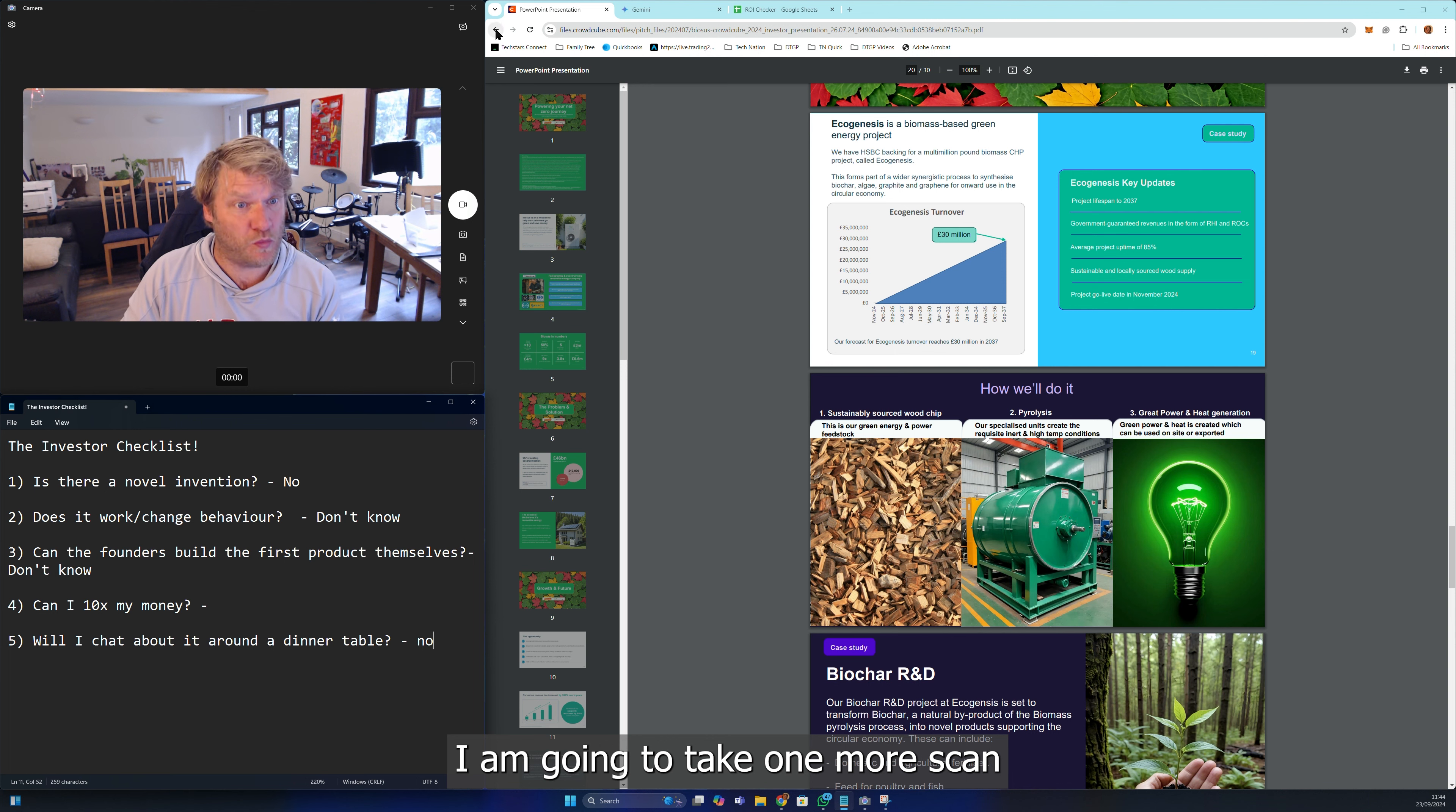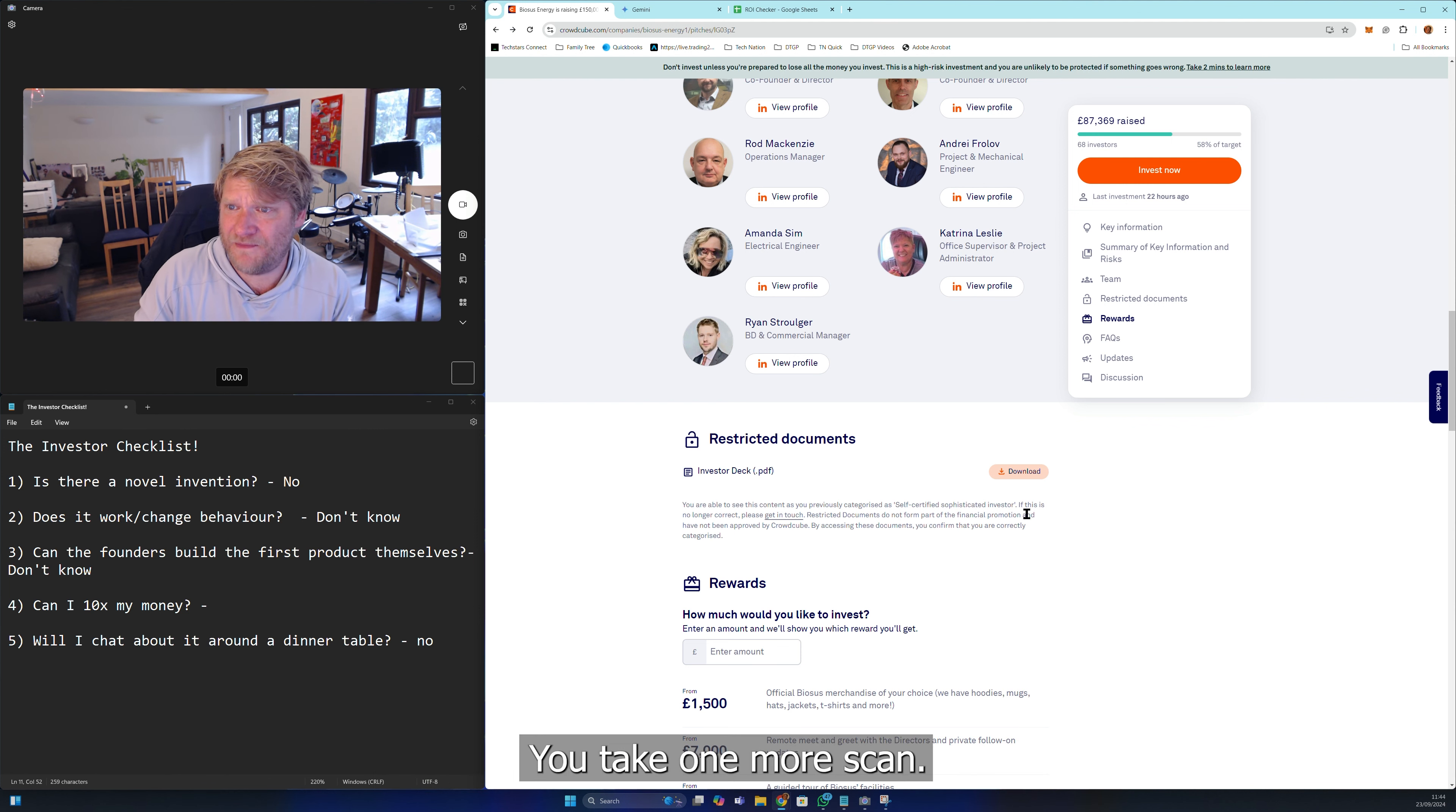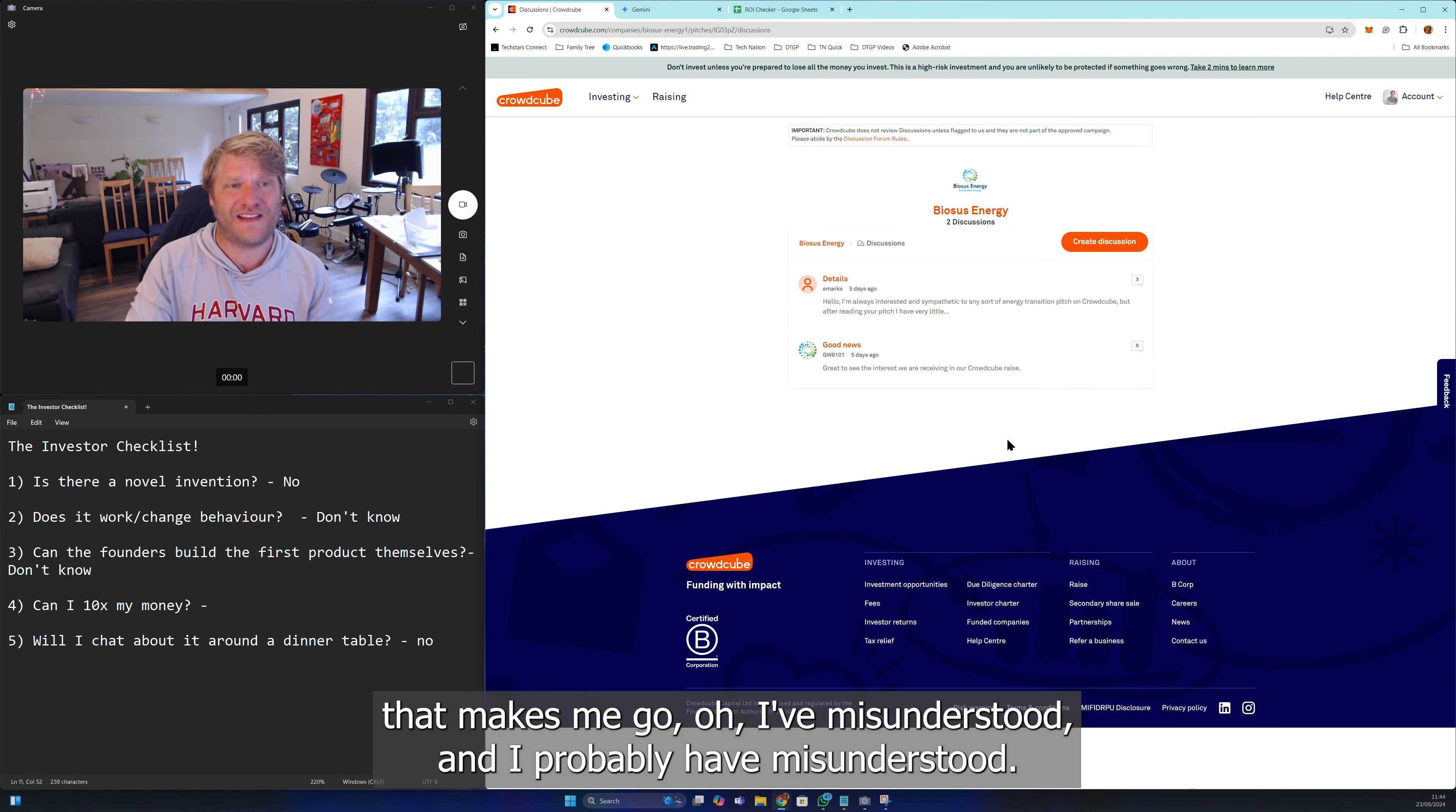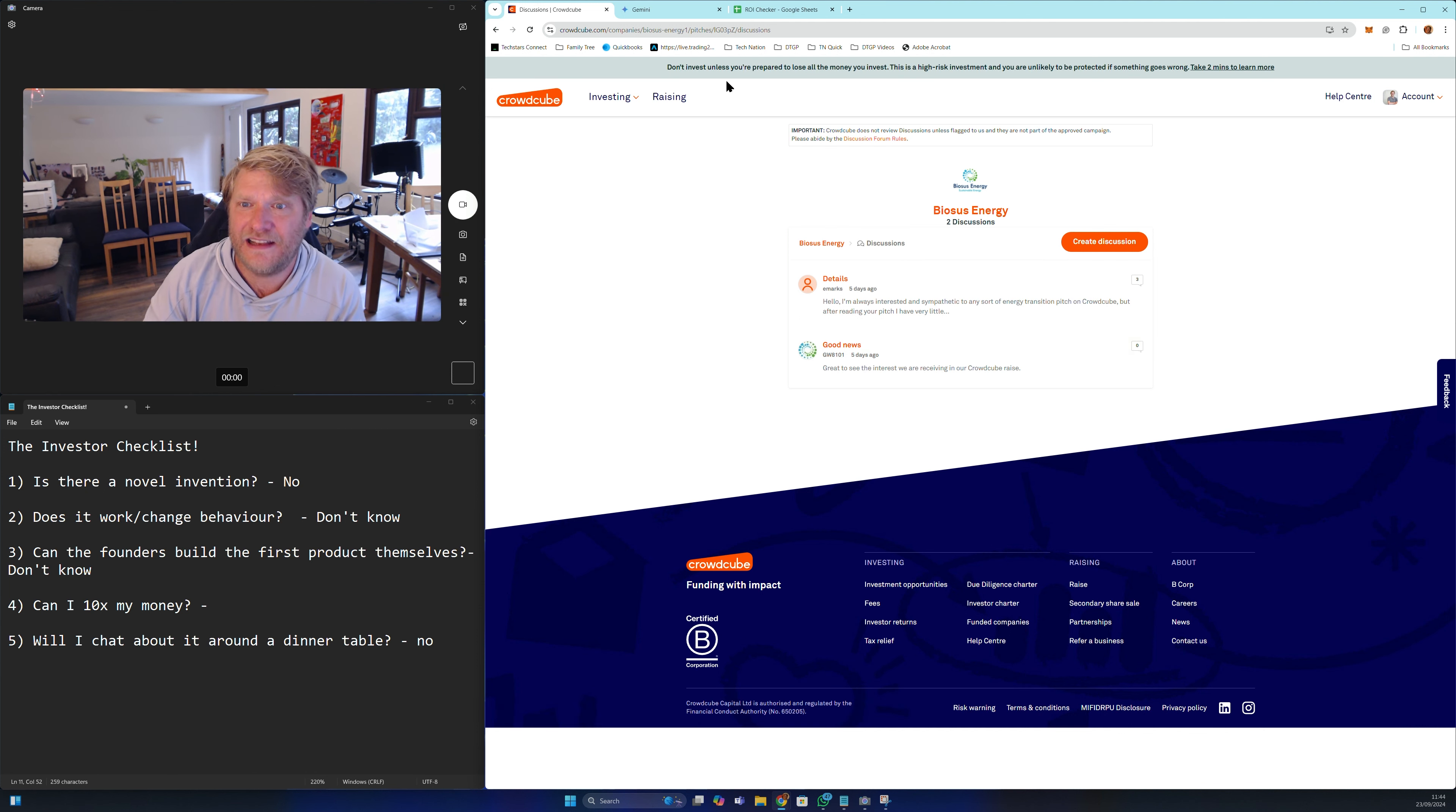I am going to take one more scan because that revenue number is just great. Let's have a look at their discussions and see if there's something in here that makes me go 'oh I've misunderstood.' I probably have misunderstood, but this is the point of these videos - you can see how easy it is for a retail investor to misunderstand.